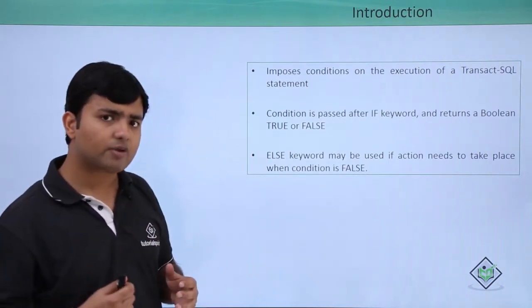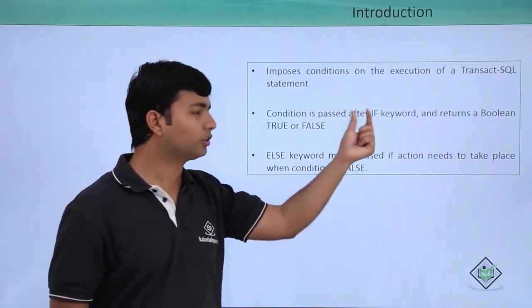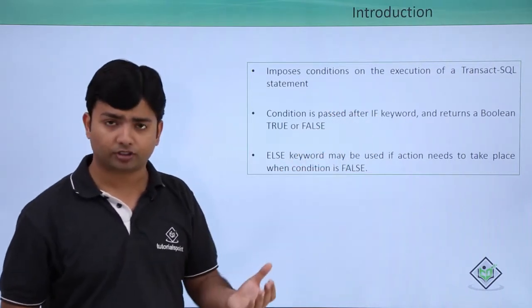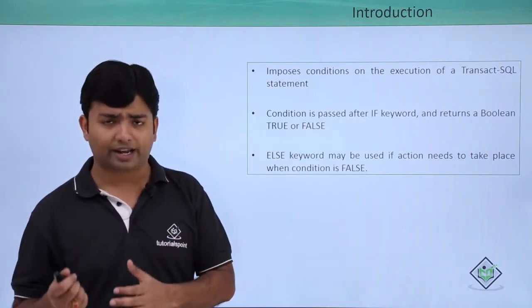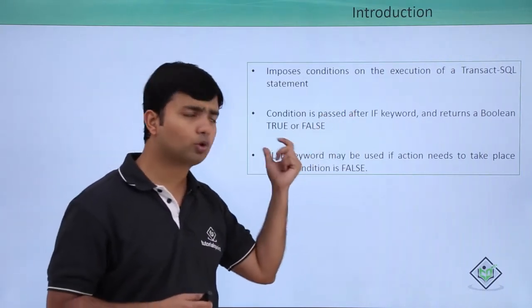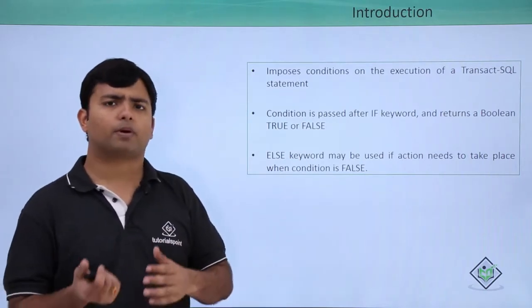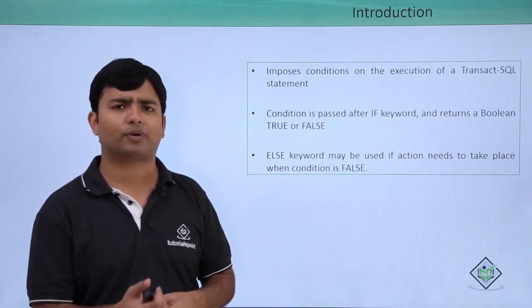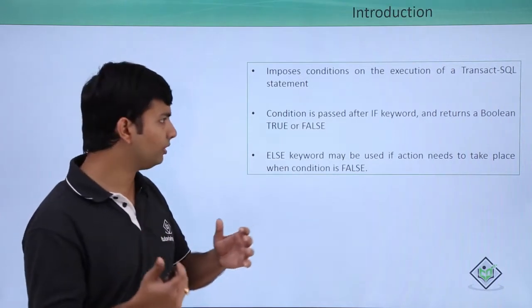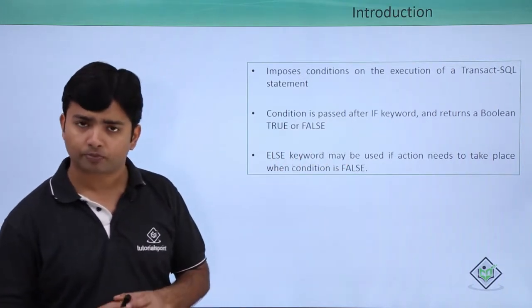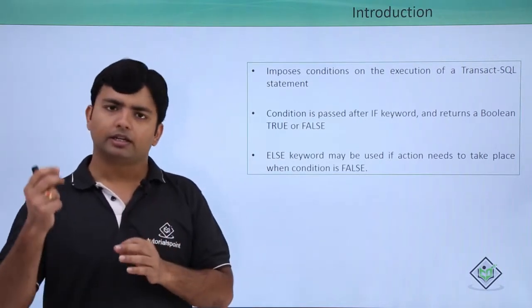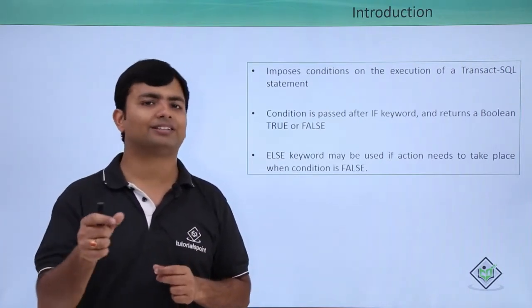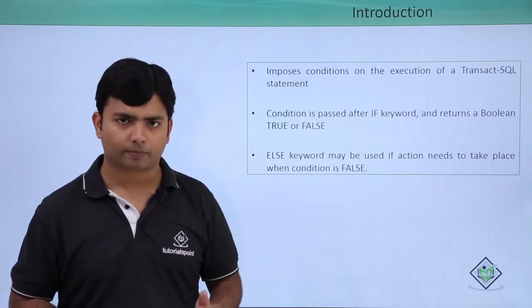Whenever I want to write a basic condition, I can go for the if keyword. And after this if, I can write a condition. And that will return a Boolean true or false. You can write a condition by using various operators like comparison or logical operators. And they will definitely return you a Boolean value only. If your condition is true, then the statements which you will write under the if will get executed.